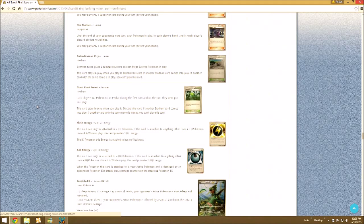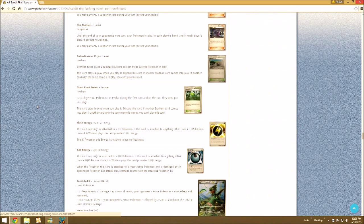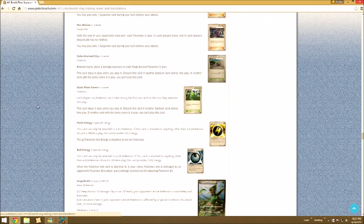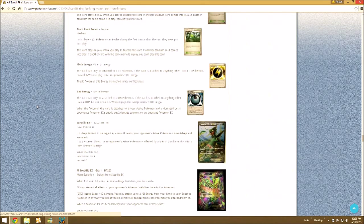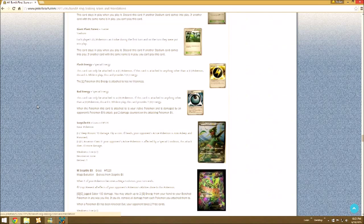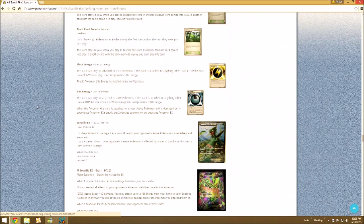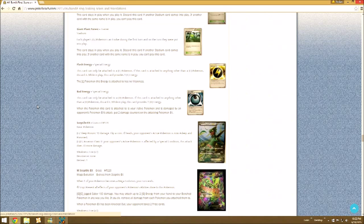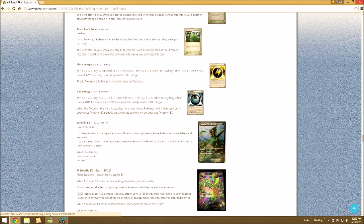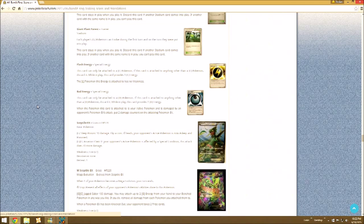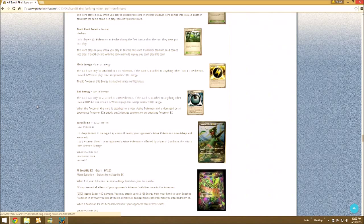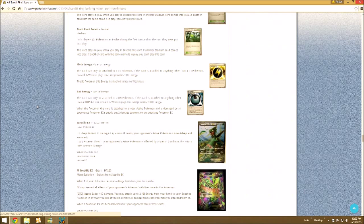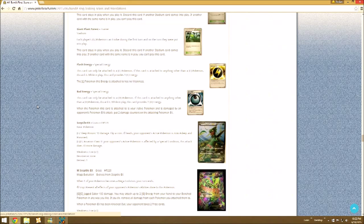The Flash Energy. When the Pokemon this Energy is attached to is your Active Pokemon, that Pokemon has no Weakness. Could be decent in Lightning decks. And then we have Dangerous Energy, probably not the name in English. When the Pokemon this Energy is attached to is your Active Pokemon and is damaged by an attack from your opponent's Pokemon, put 2 damage counters on the attacking Pokemon. You can get even more damage on that Pokemon EX.